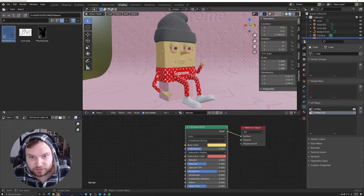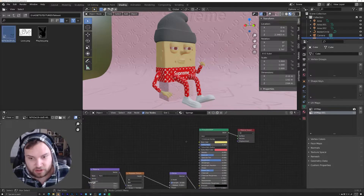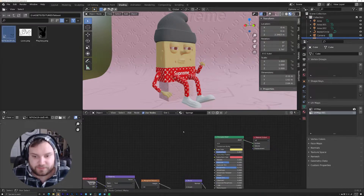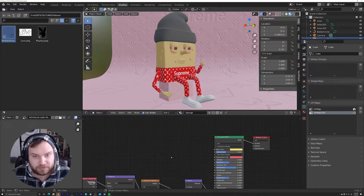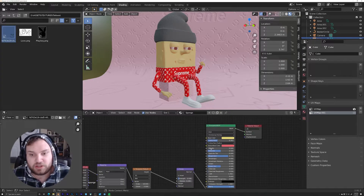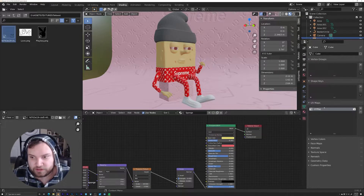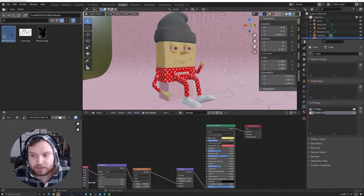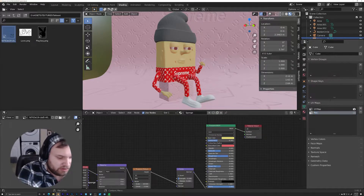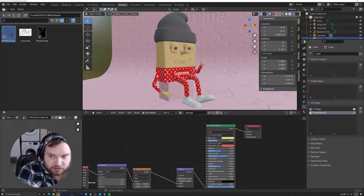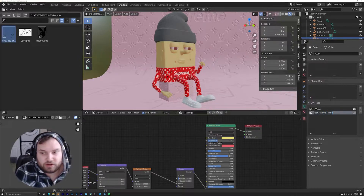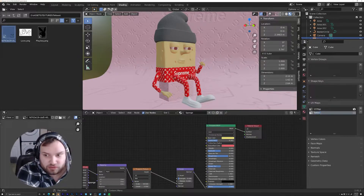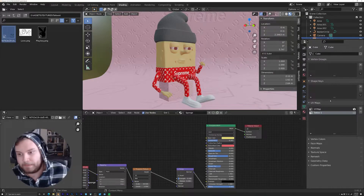Basically, you're just changing the color of each section of the skin where you want the tattoo, but you want to leave the same subsurface values going on. Over here in the UV map panel, go ahead and add a new one. We'll start with this first one and call it 'tattoo one' just to be safe.